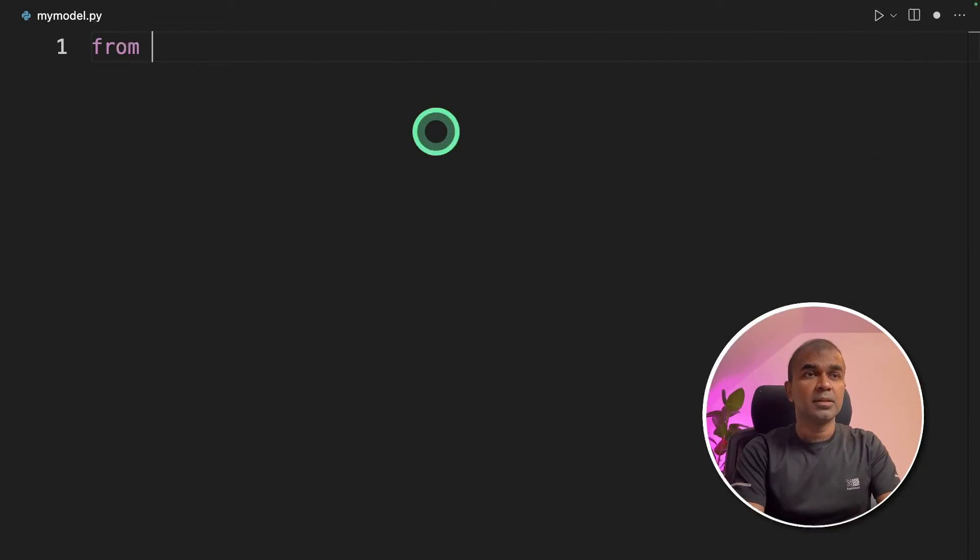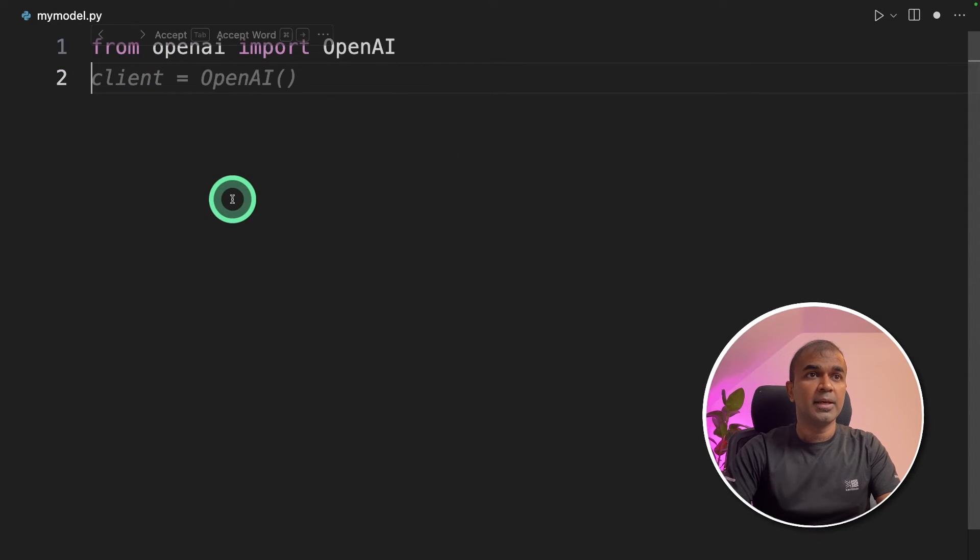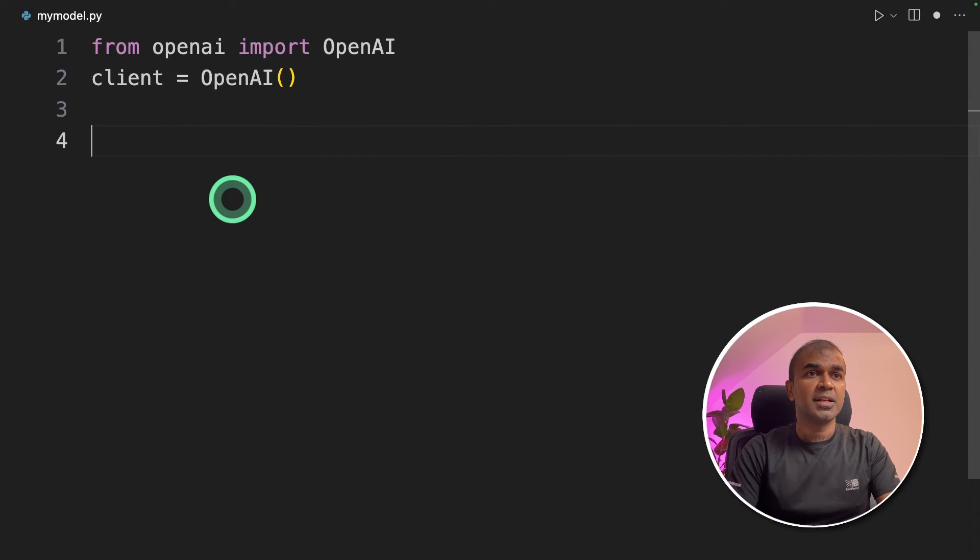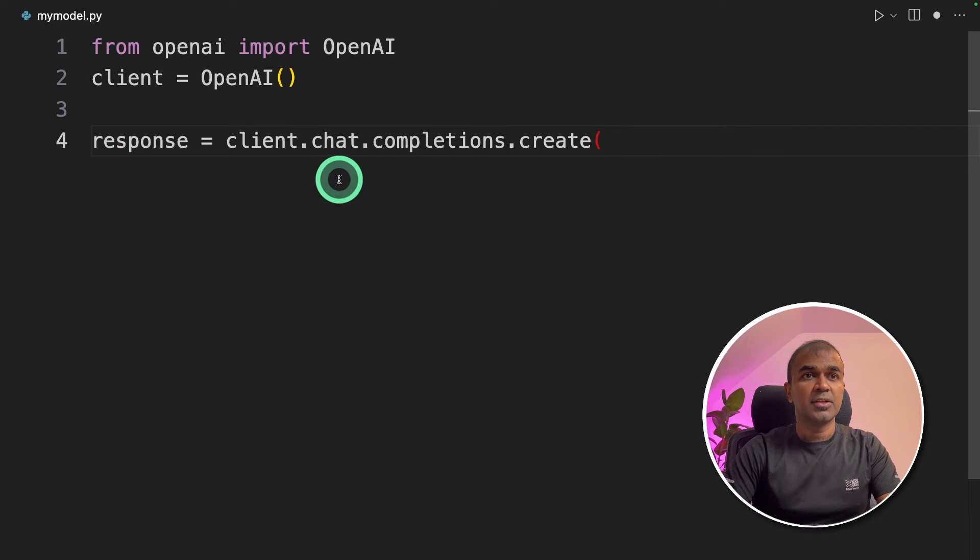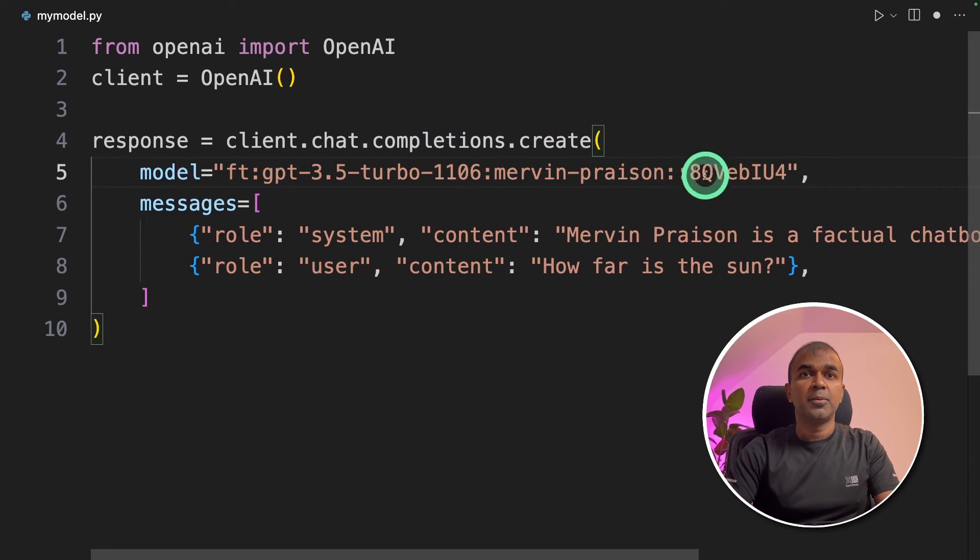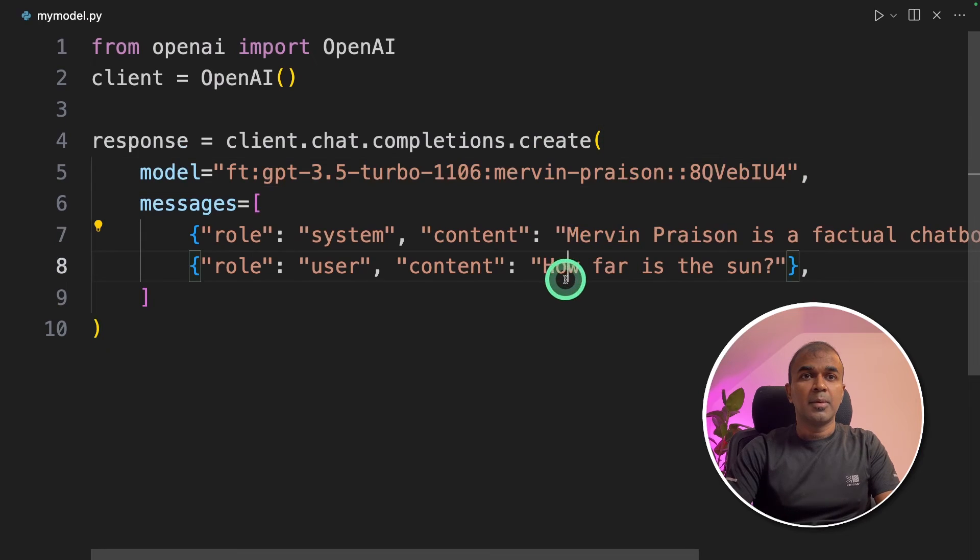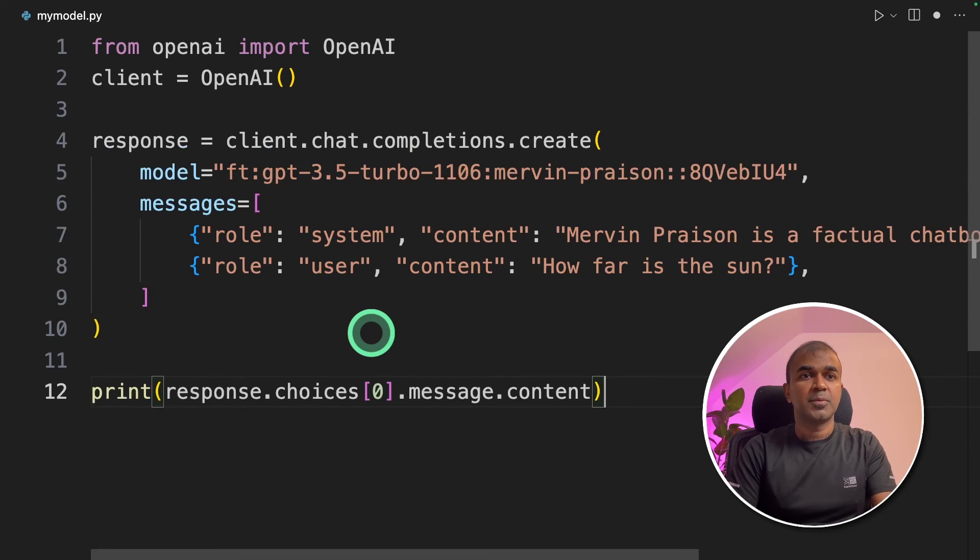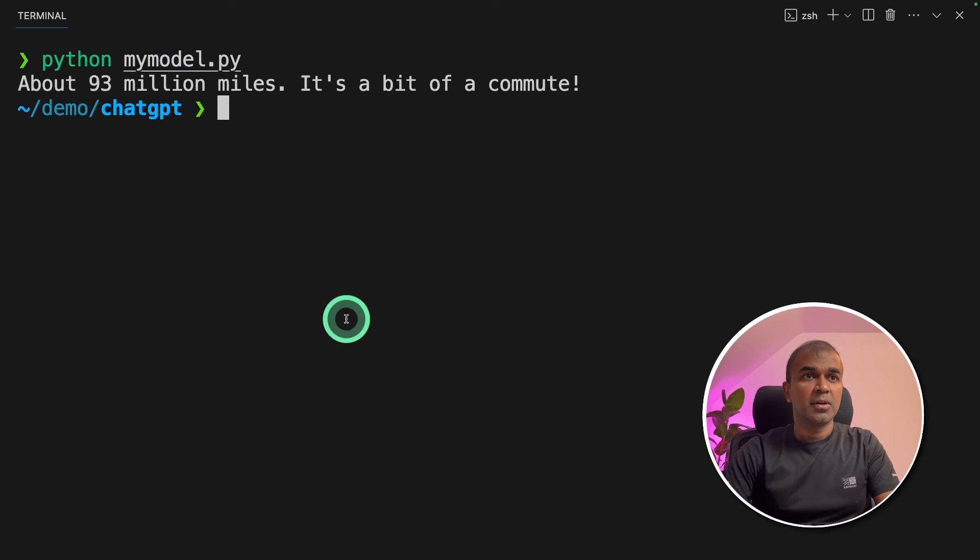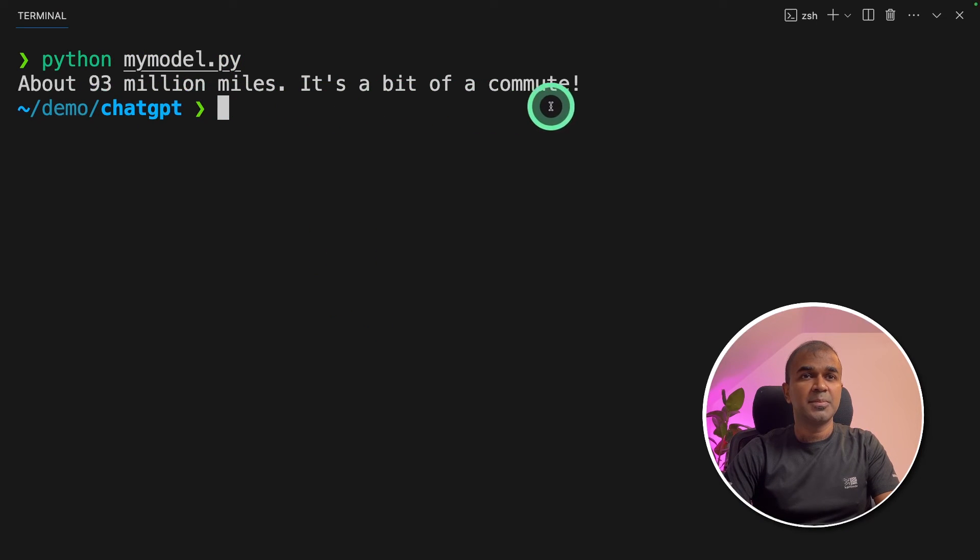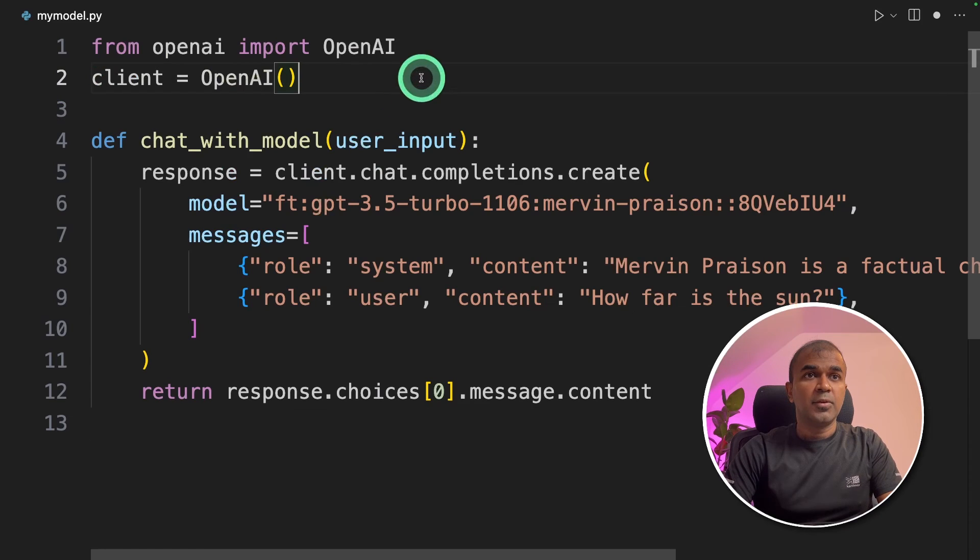In a new file from open AI import open AI then initializing open AI. Then we initiate the function client dot chat dot completions dot create. There you are providing your model name. I'm going to ask how far is the sun and print the response. Now I'm going to run this code python my model dot PI. About 93 million miles. It's a bit of commute adding a bit of sense of humor.